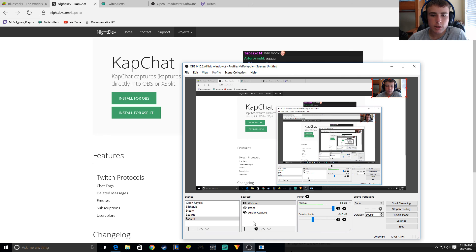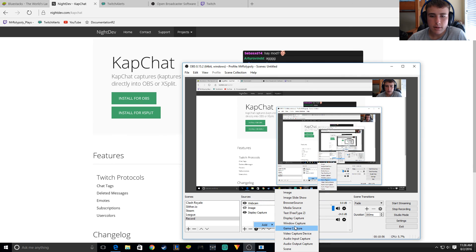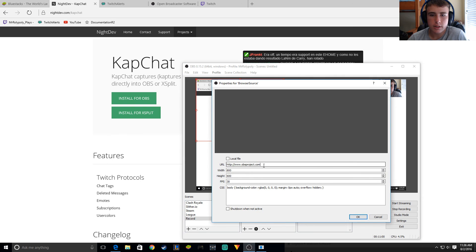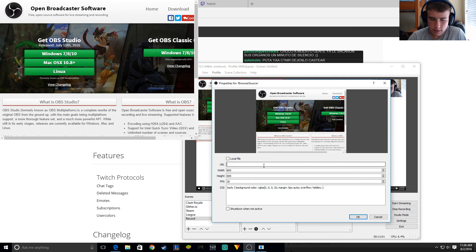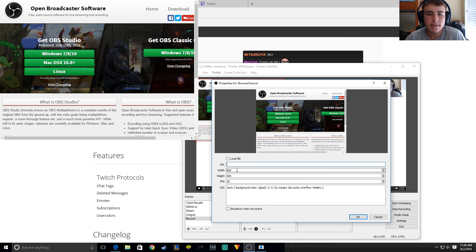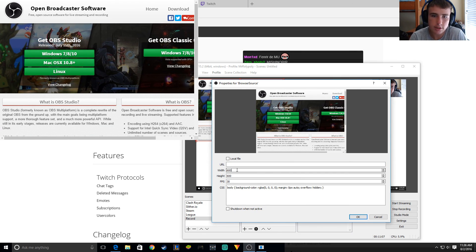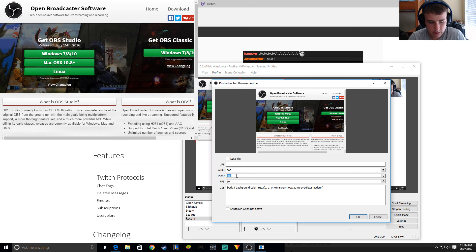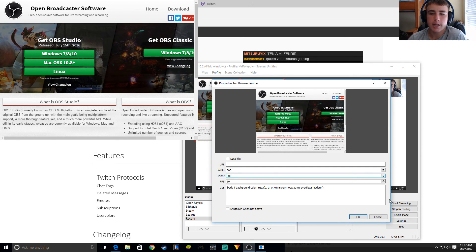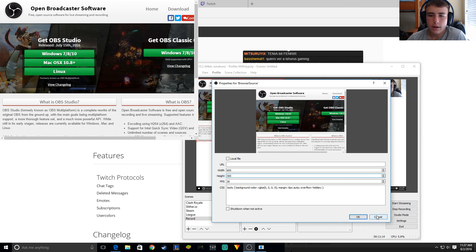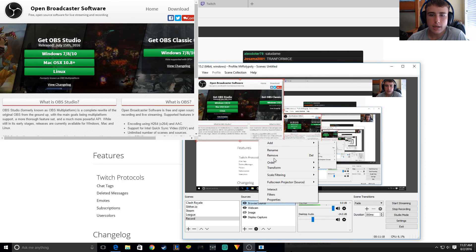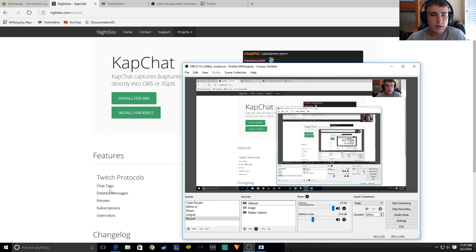Then basically what you do is add a browser source, paste in the URL, and set the dimensions to 600 by 300. Set it to whatever FPS you're streaming at. Very simple for that.